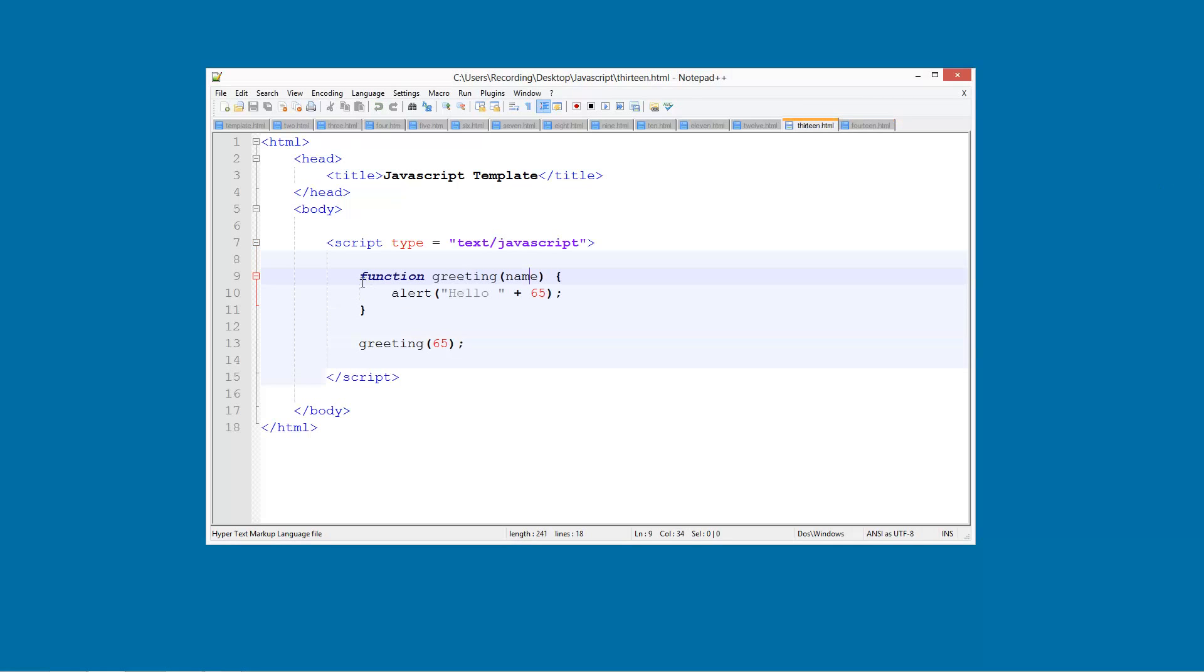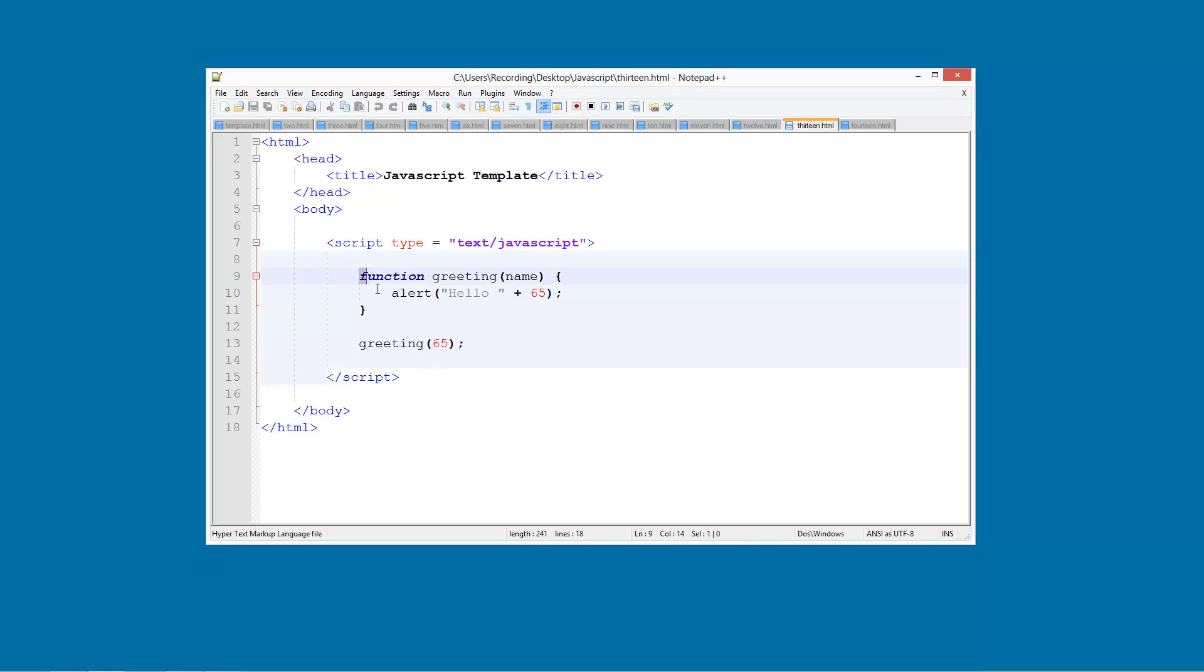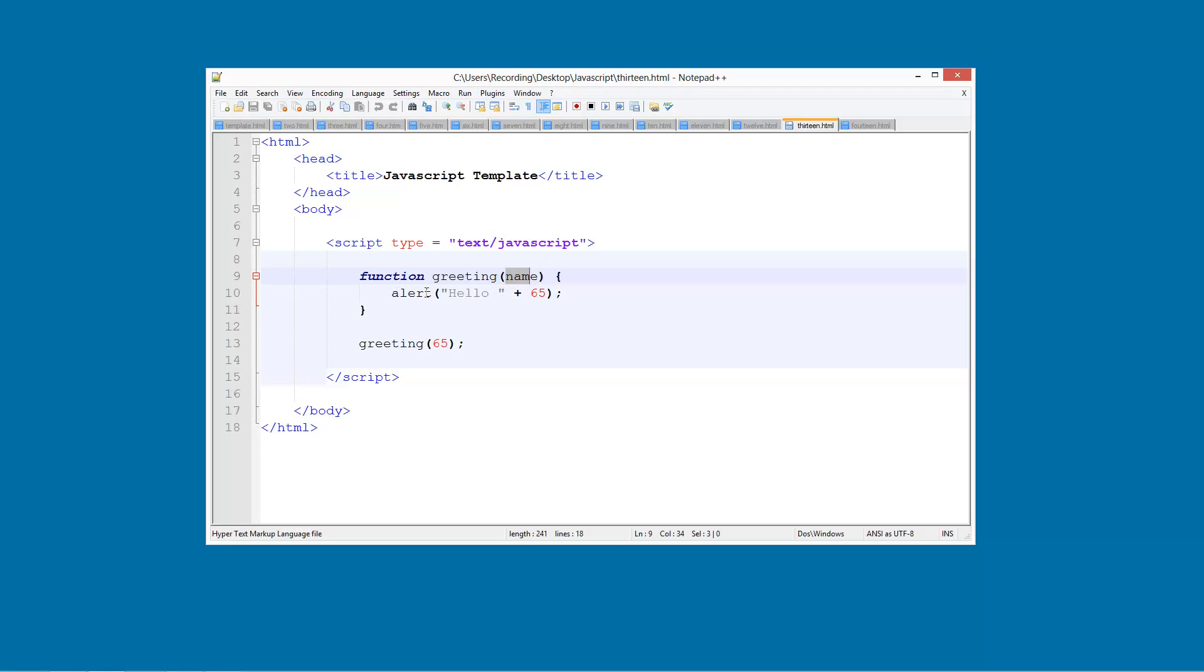In the previous tutorial we were looking at creating a function and passing a variable through the function. So we could call the function and assign a variable inside this function which will be attached to this. The variable will be sent here and we could grab it as name and then we were able to echo this out.